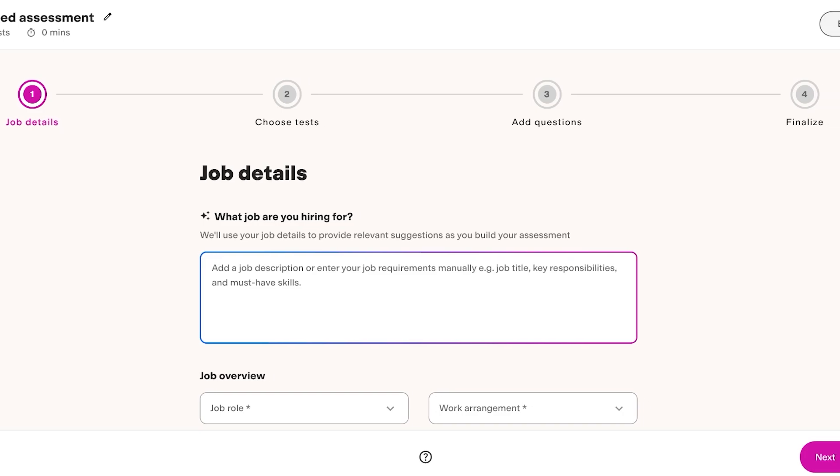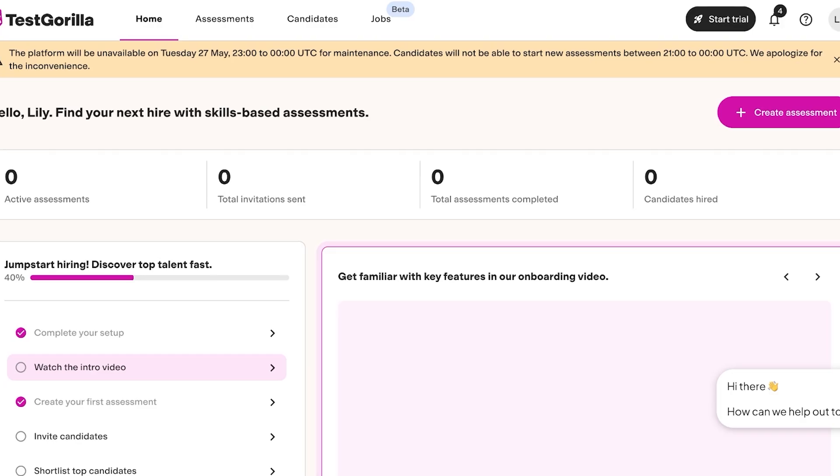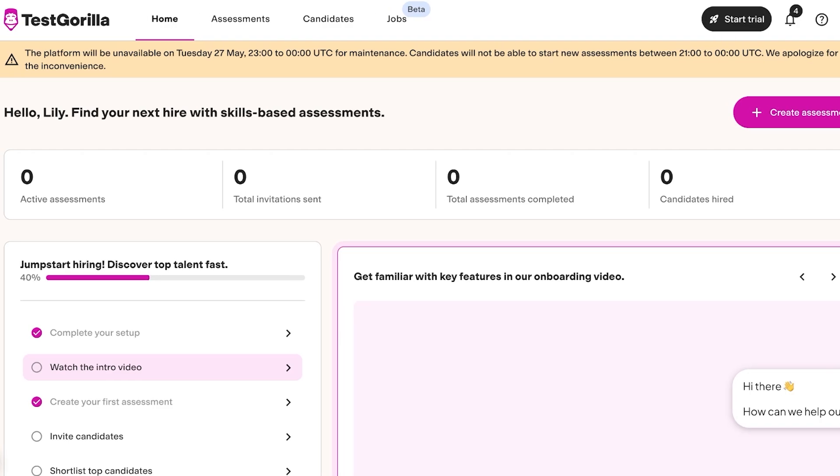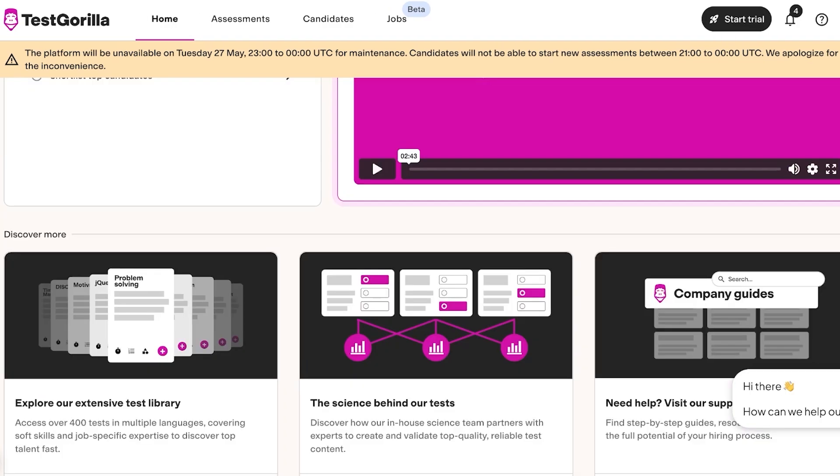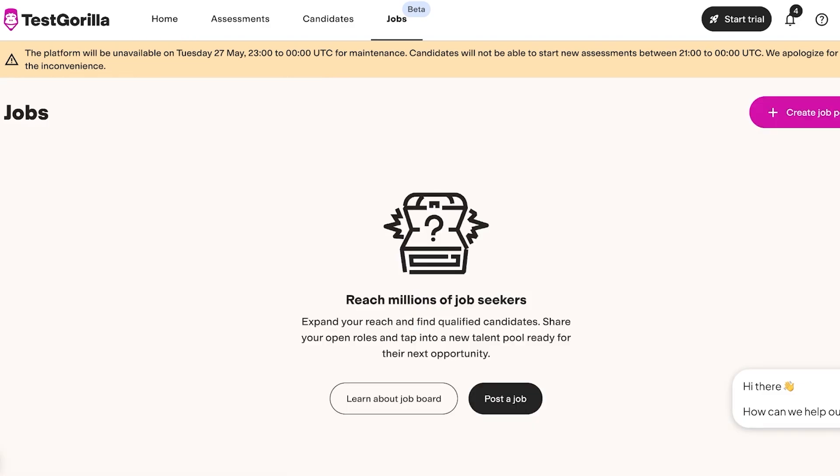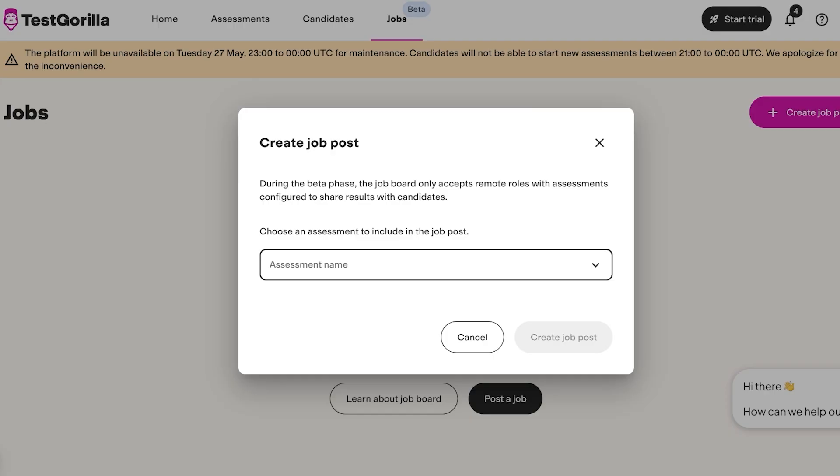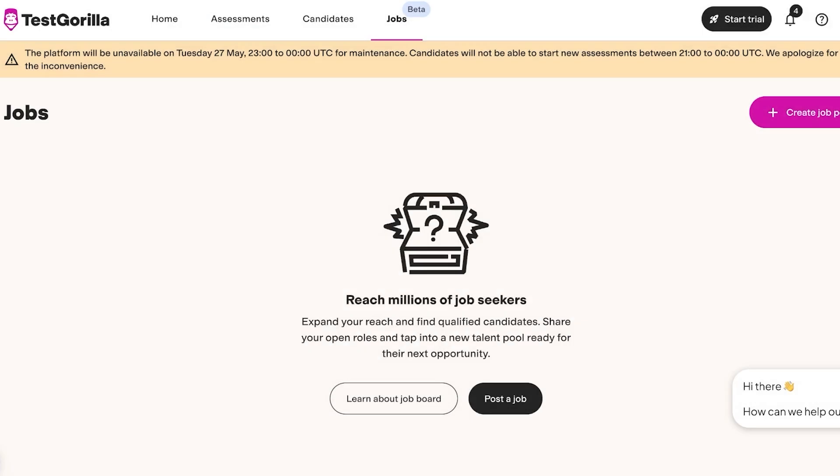Then you have your job sections where your job section which allows you to reach hundreds of job seekers. So you can click on post a job and you can choose the type of assessment you want to include. Keep in mind that this only accepts remote jobs with assessments configured to share results with candidates. So you do have to select an assessment to be able to post your own jobs.